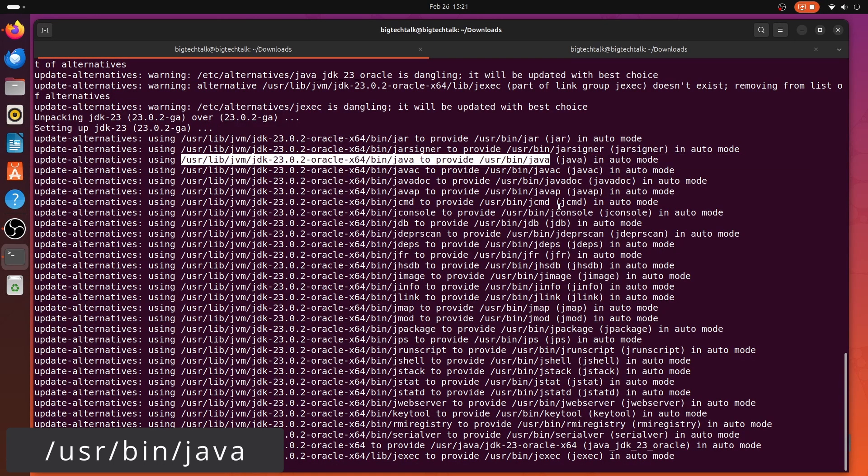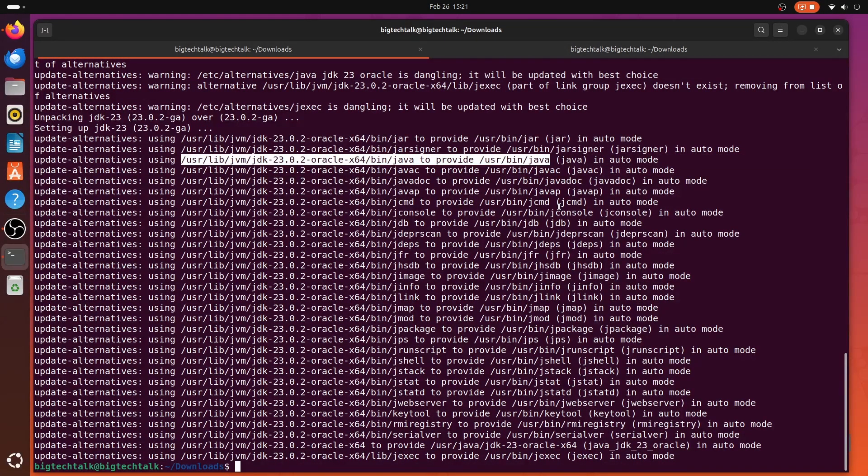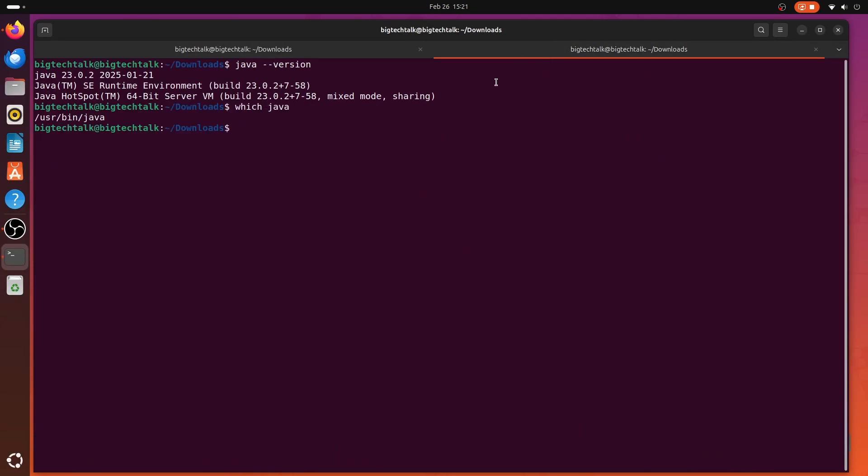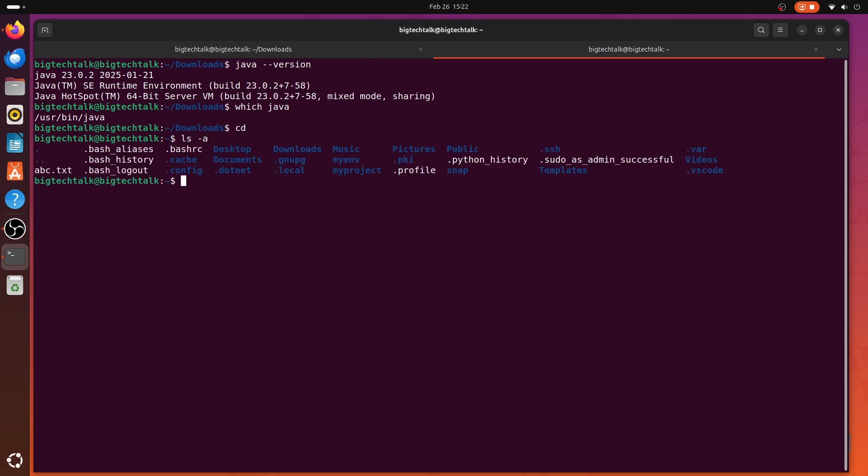Now if you want to add java home to your bashrc file, then go to user home location by typing cd command, and to open the bashrc file in VS Code,